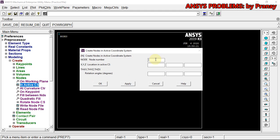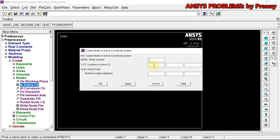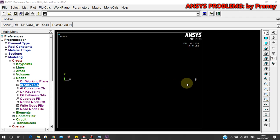For Node 1, since it is at the origin, you don't have to specify any value — just click Apply. For Node 2, since the length is 1000 mm, I type 1000 in the X direction and click OK. So we now have two nodes.